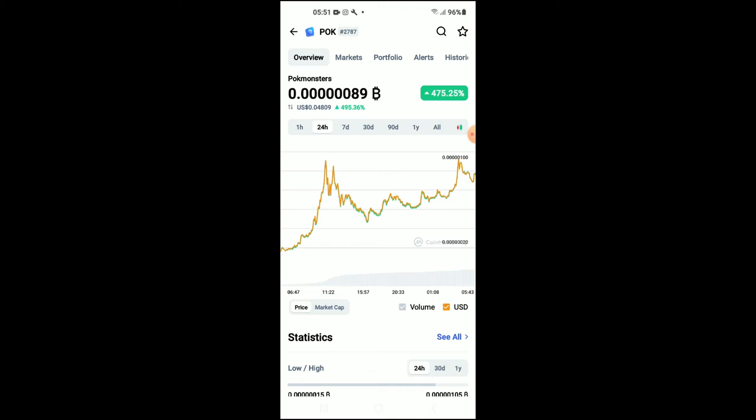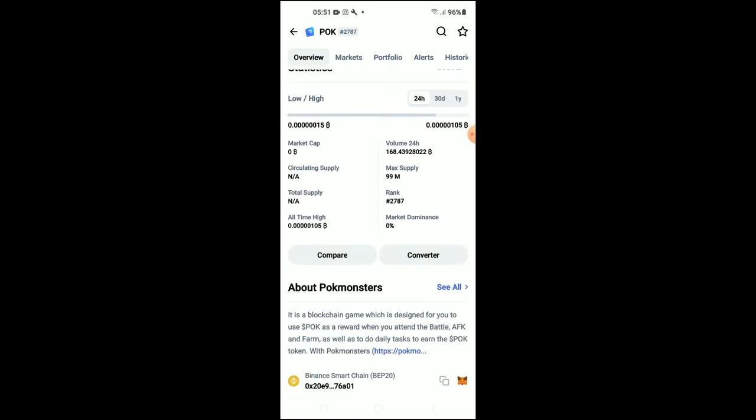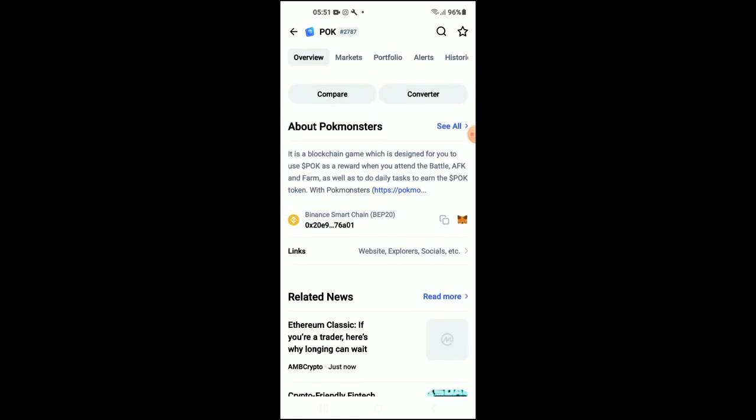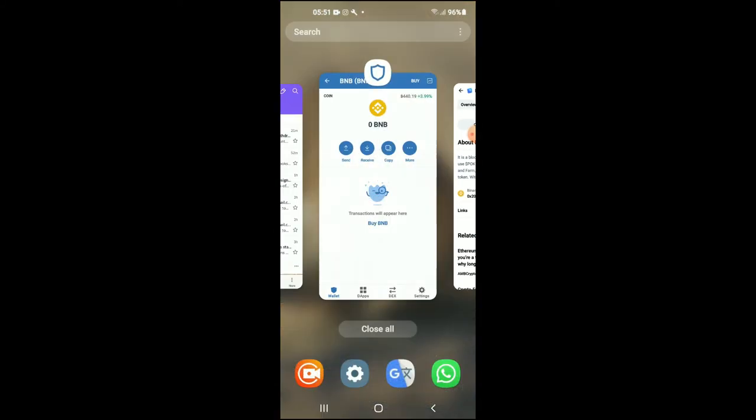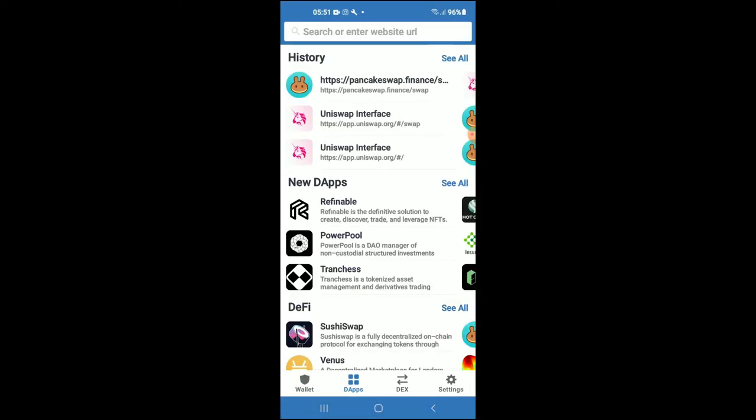Then you're going to scroll down, and right where you see Binance Smart Chain, you're going to tap on those two boxes. Once you have copied the address, you're going to go back into Trust Wallet and tap on dApps.